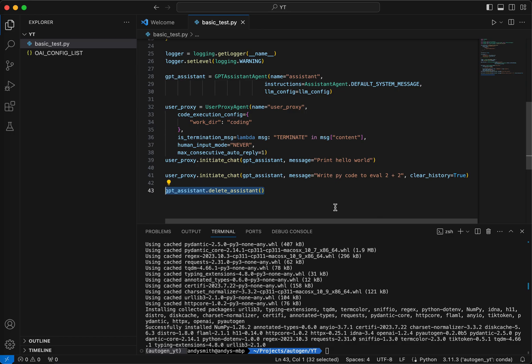The last line in here, GPT assistant dot delete assistant. If you do not do this, then this new assistant that the code creates is going to persist in your OpenAI account. If you run this a whole bunch of times, you're going to have a whole bunch of assistants just sitting there. If you don't want that, you can call delete assistant, and this will permanently delete the assistant from your API, from your OpenAI account. Let's just go ahead and run this and see what happens. I'm going to come up here, and I'm going to hit the run button.